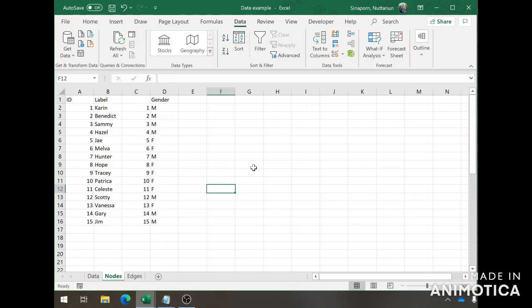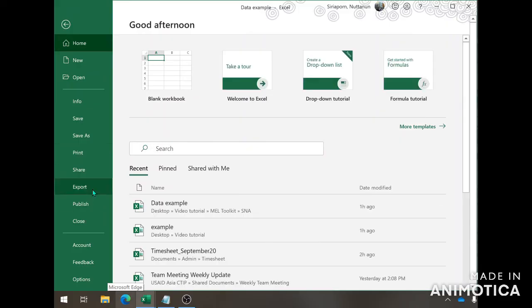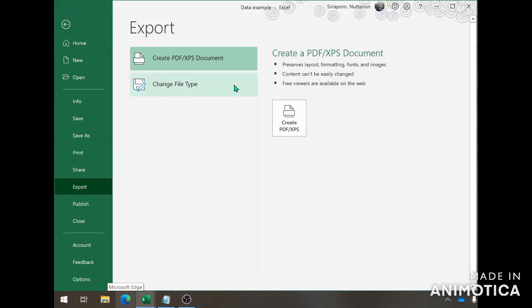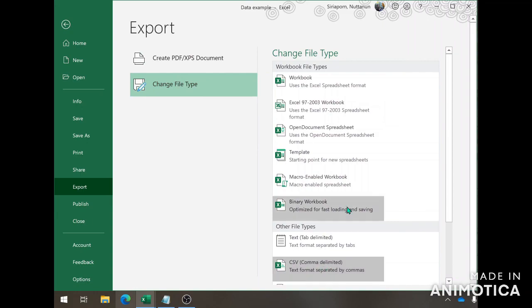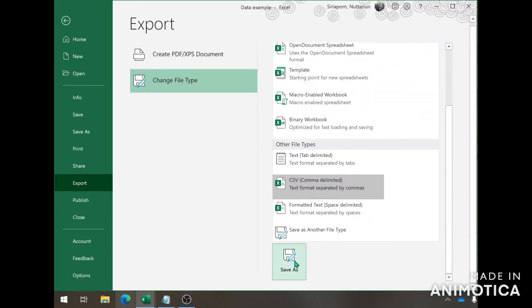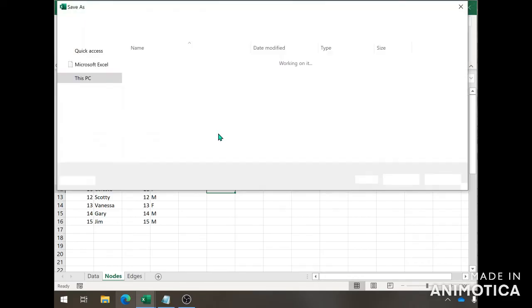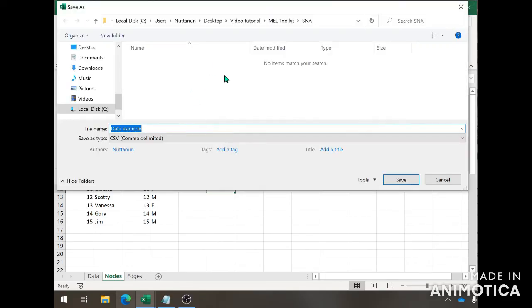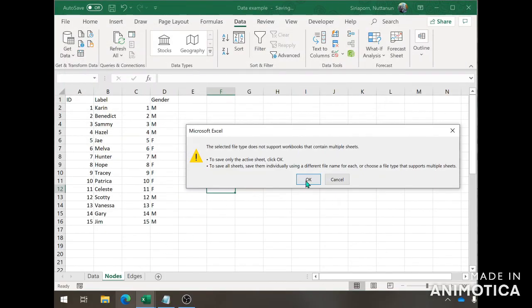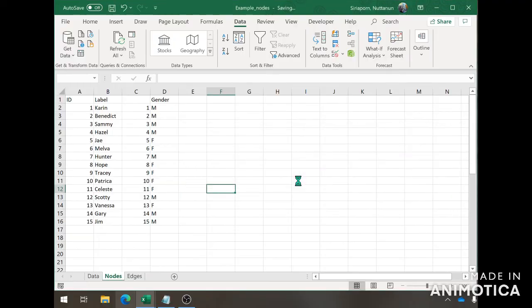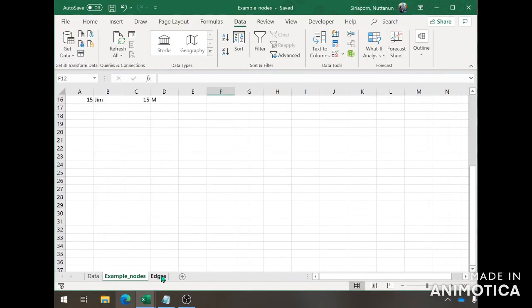To export this information into Gephi, you will need to export the node sheets and edge sheets into a CSV form individually. Let me show you how to do that. Let's start with the node sheet first. You stay on nodes, go to file, and then export. You're going to change file type into a CSV file, and then save as. You can name it example nodes, and save, and then just press OK.